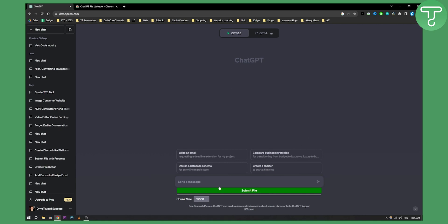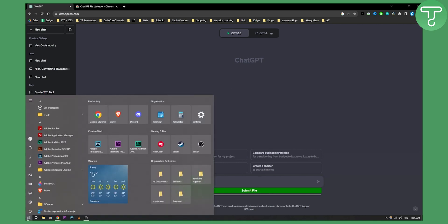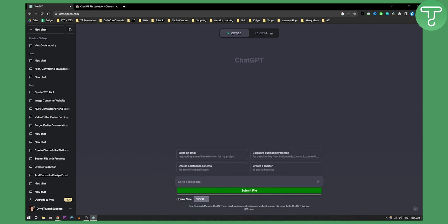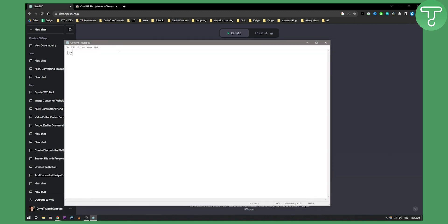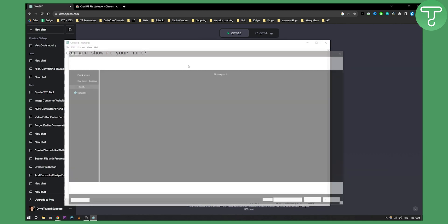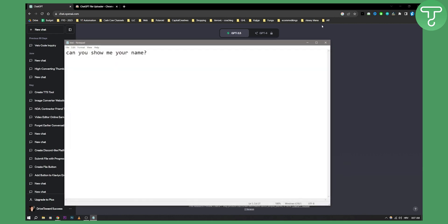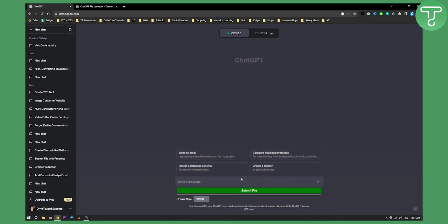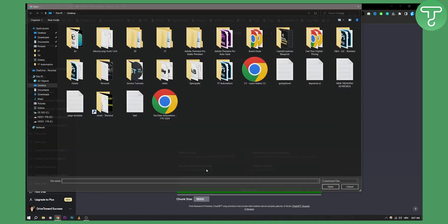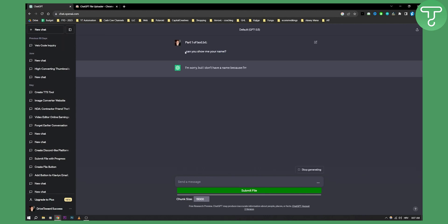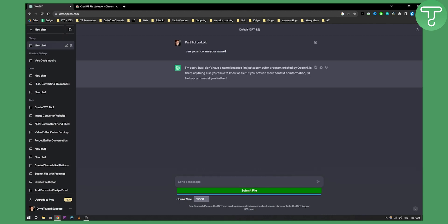If I type something in notepad, for example 'can you show me your name', we can save this on the desktop as a text file and upload it here. As you can see, it will display the text 'can you show me your name' and ChatGPT responds 'I'm sorry but I don't have a name.'